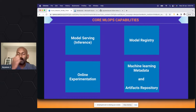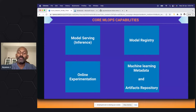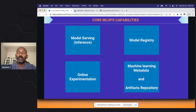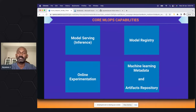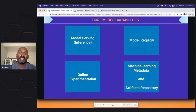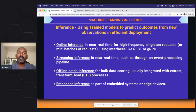This is our second session — in the first session we covered Azure Machine Learning MLOps. The core MLOps capabilities fall into four high-level categories: model serving, which is what we are going to talk about more today; model registry; online experimentation; and the machine learning metadata and feature repository, which we discussed in the previous session.